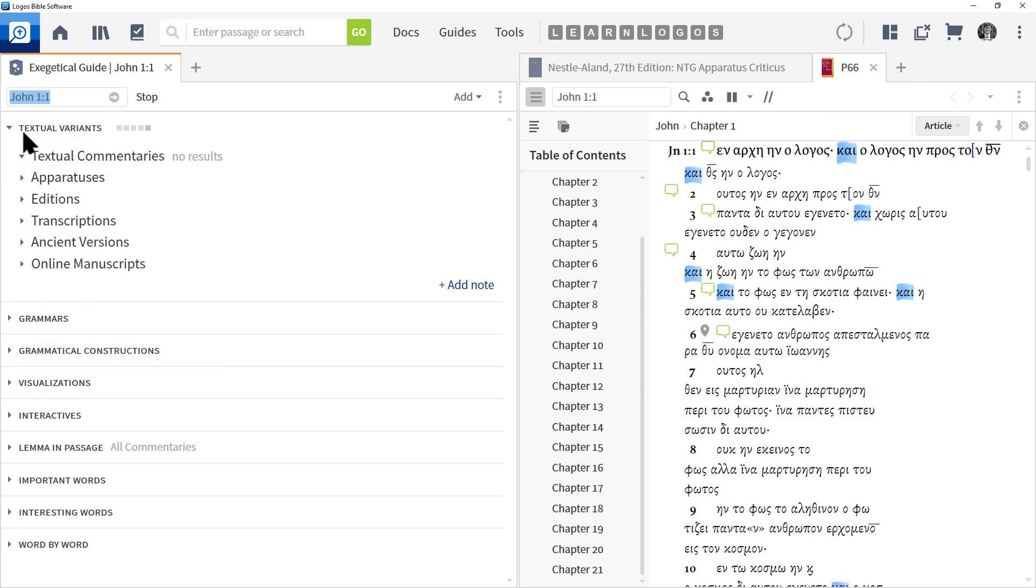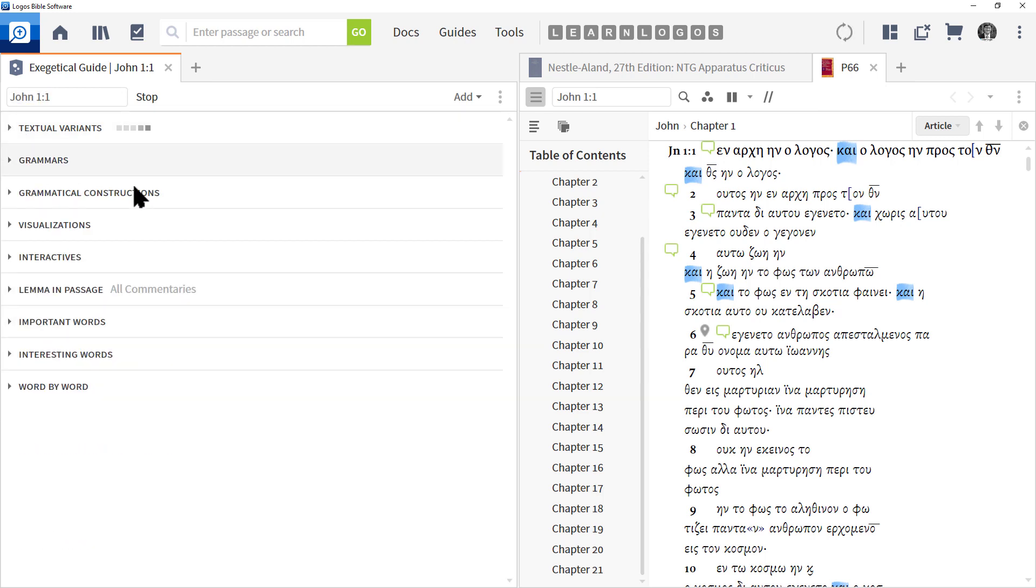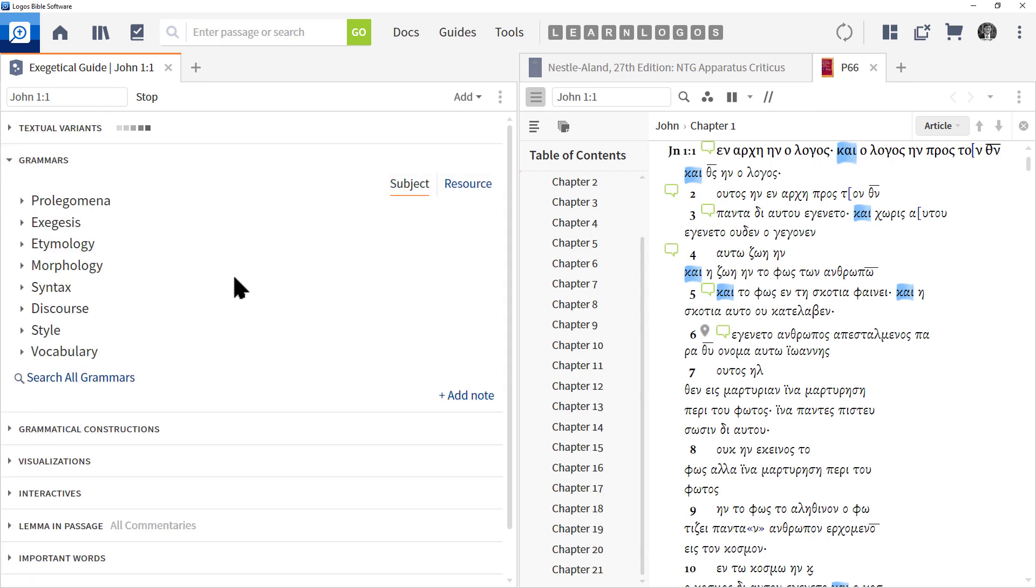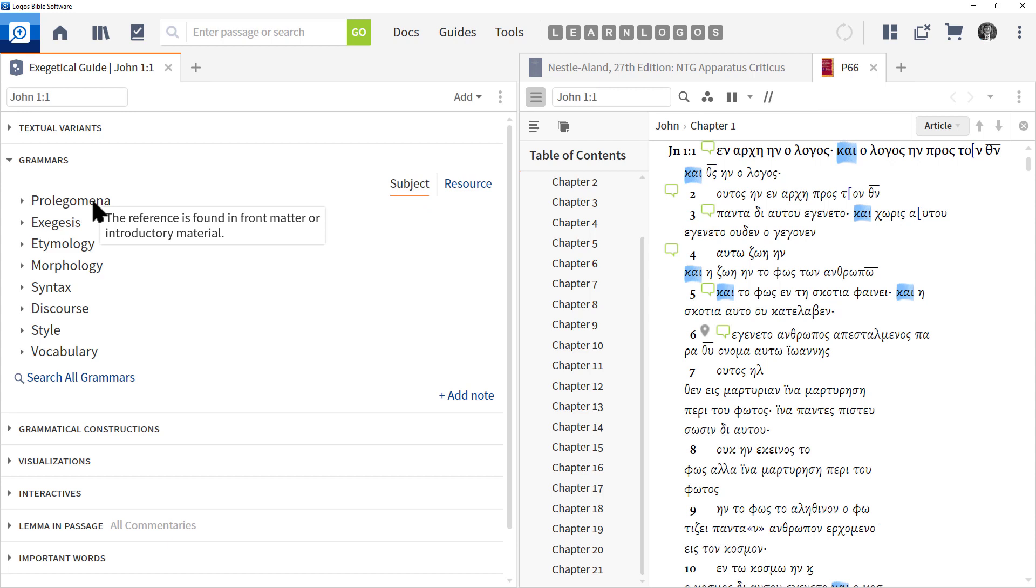All right, so that's Textual Variants, and again it's focusing on the text and what it is. Then we move to Grammars, where Logos is going to search your grammar books for your passage. And if there is any sections in the grammar that mention your passage, you're going to get those back in the search results. Currently we're in the Subject view, so this is organizing the information.